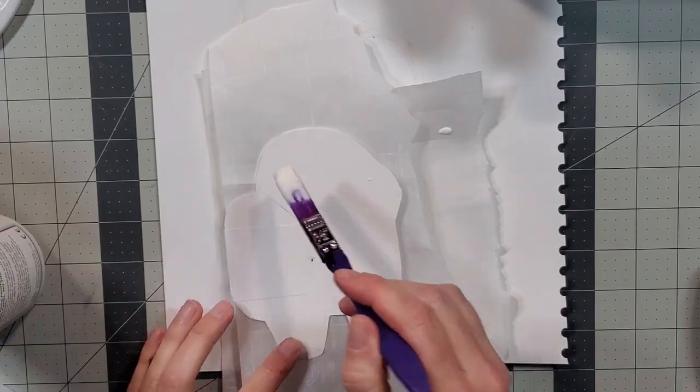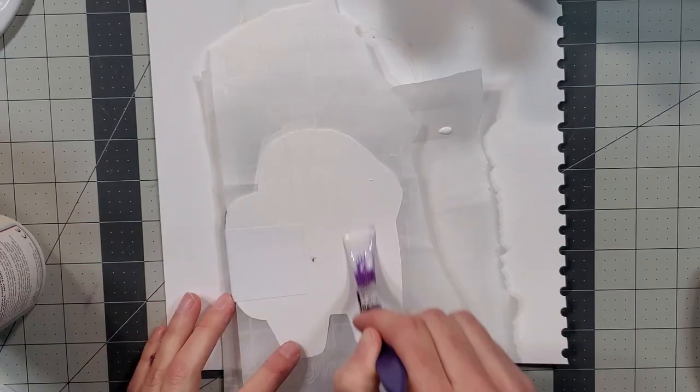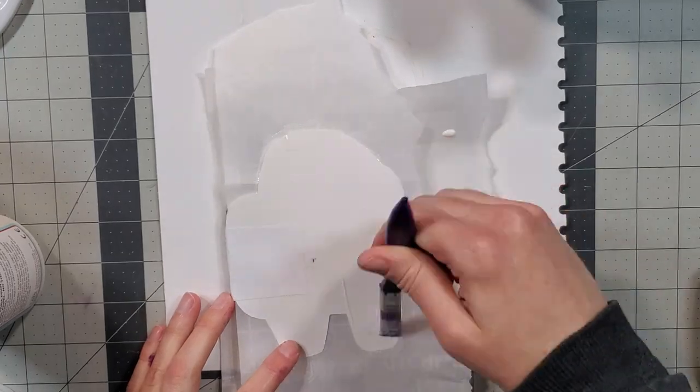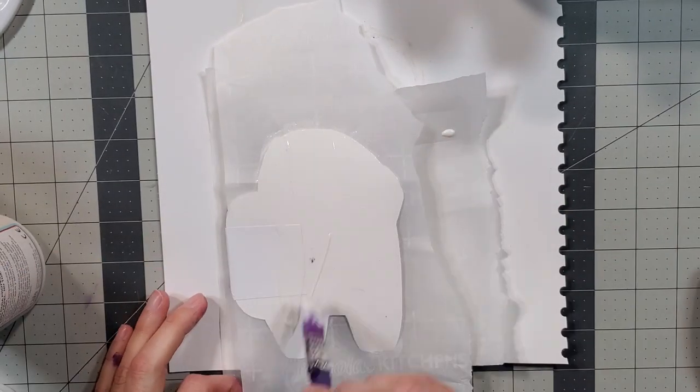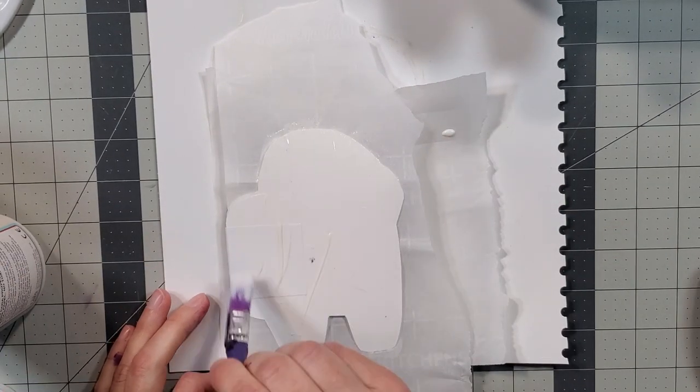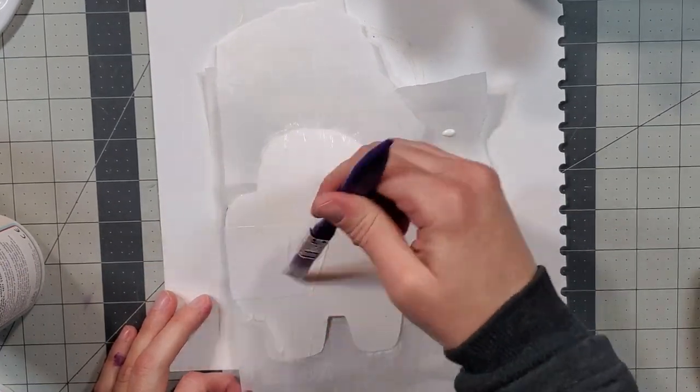I then glued on the front cover in the same manner, placing wax paper under the cover page to protect the text block.